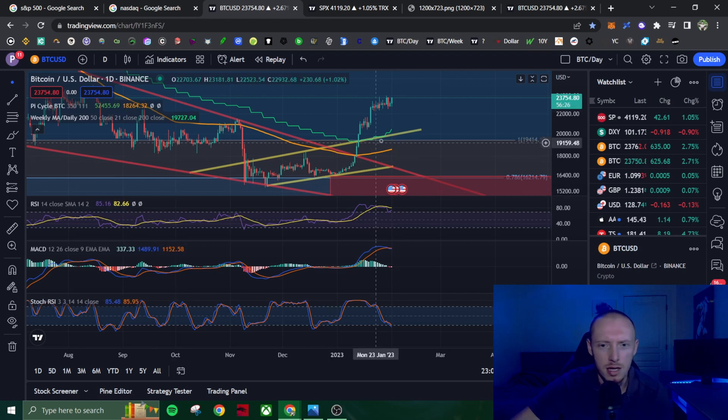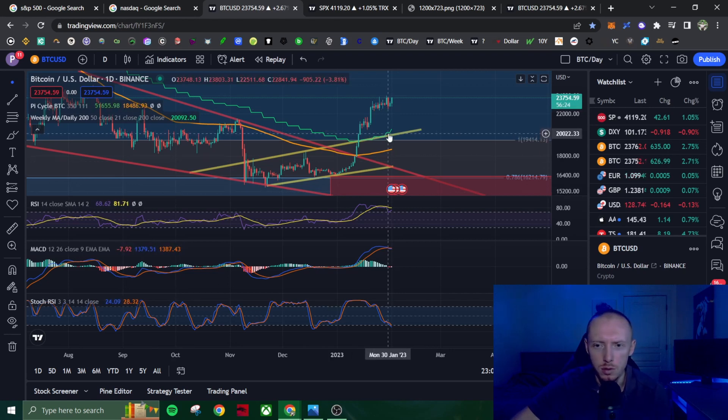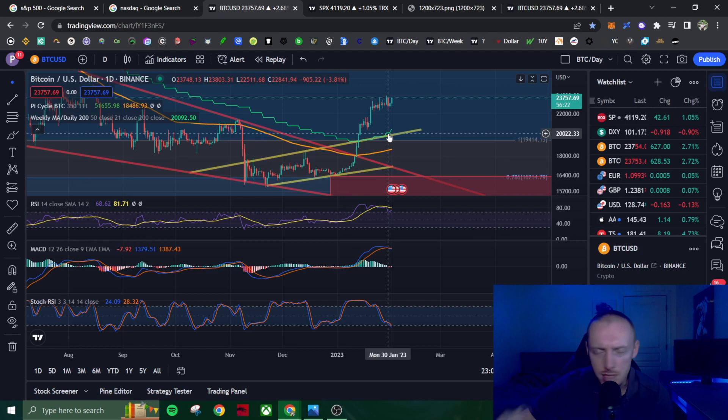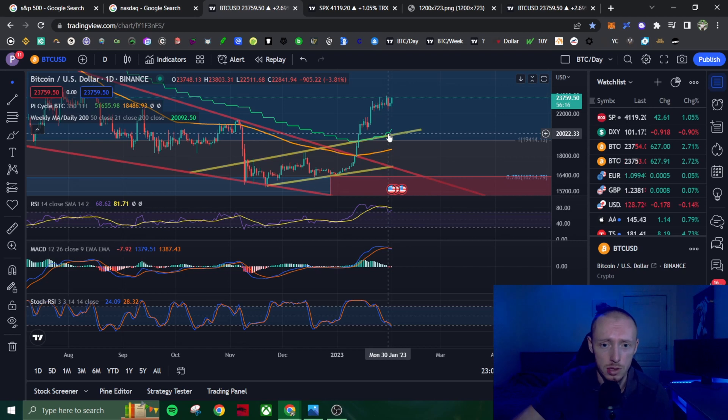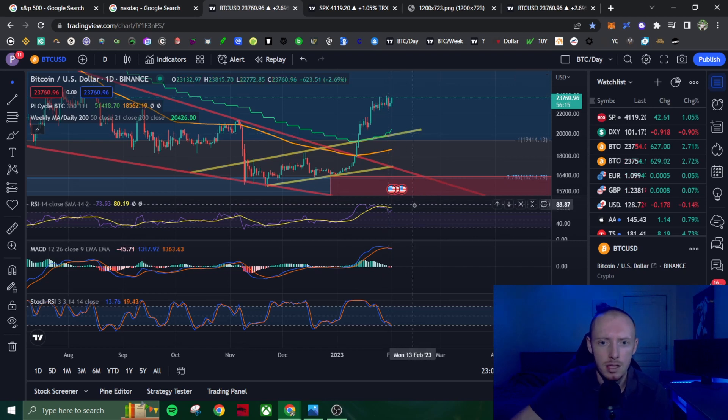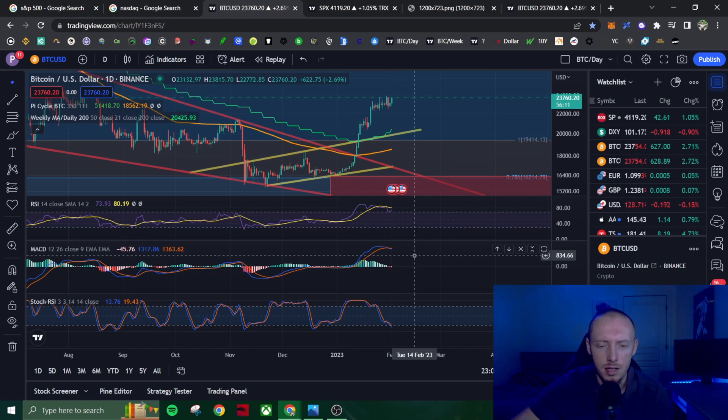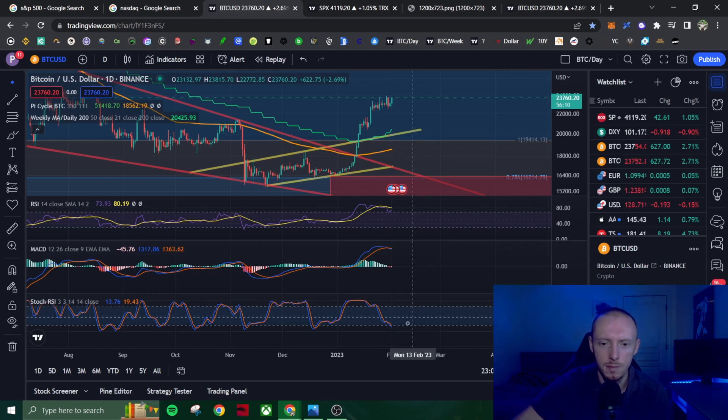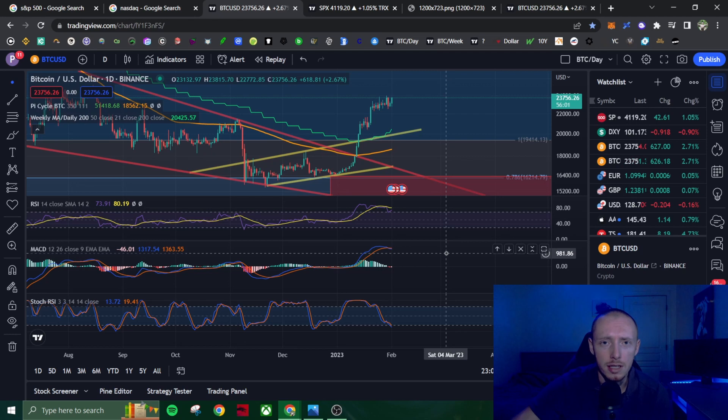I am still anticipating a retest of the 21 week EMA. Doesn't mean we can't go higher, but I think short term we should at this point have a nice retracement to the 21 week EMA. We have bearish divergence on the RSI, the MACD, and the stochastic RSI still in bearish divergence.